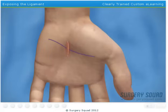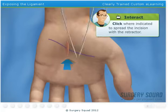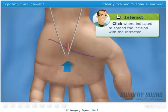Now we'll spread the incision wider to expose the transverse carpal ligament. This band of tissue is the cause of the problems. Place the retractors into the incision and spread it open.